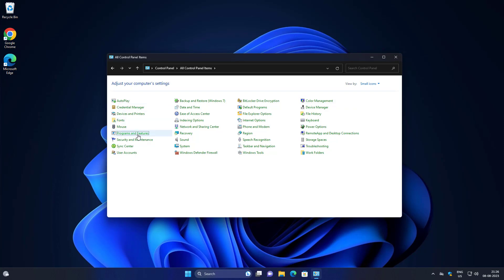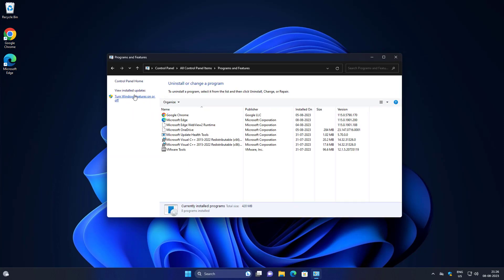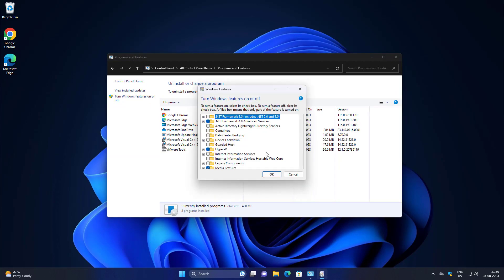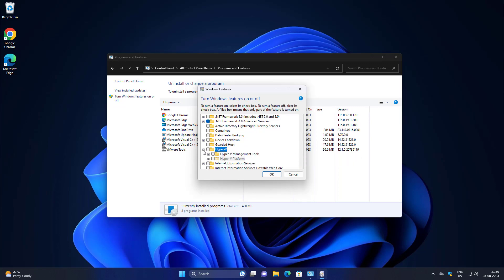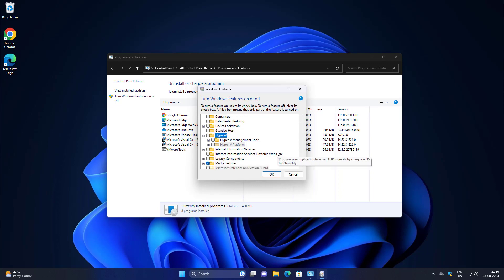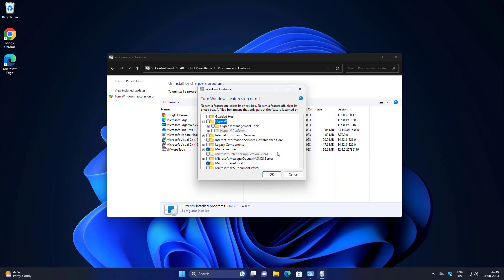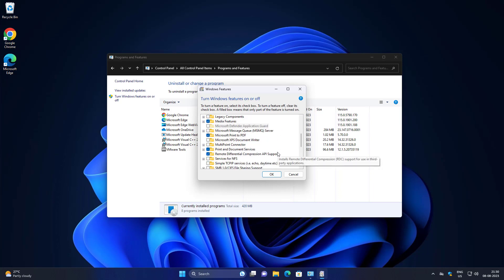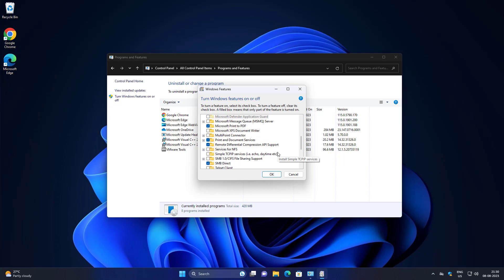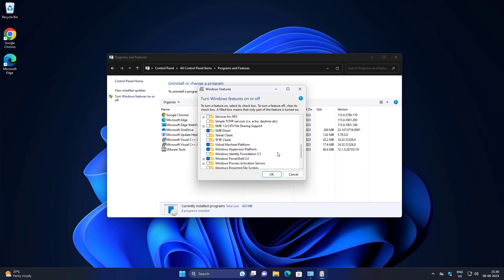Click Programs and Features, then click Turn Windows Features on or off. Uncheck Hyper-V, uncheck Virtual Machine Platform, and also uncheck Windows Hypervisor Platform.